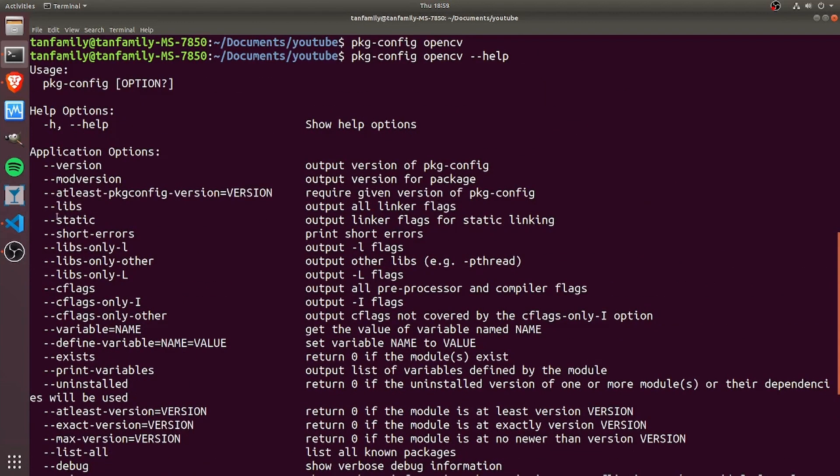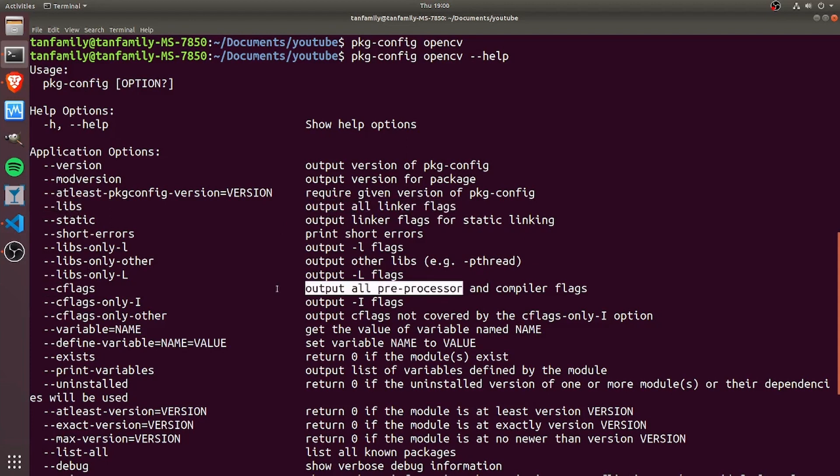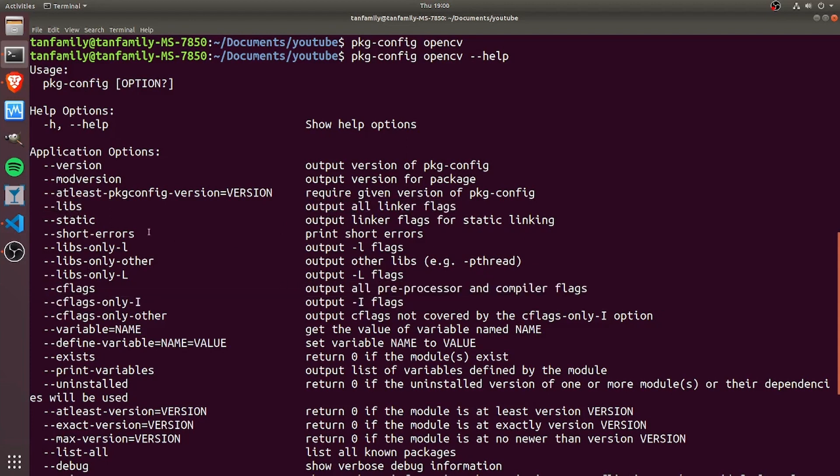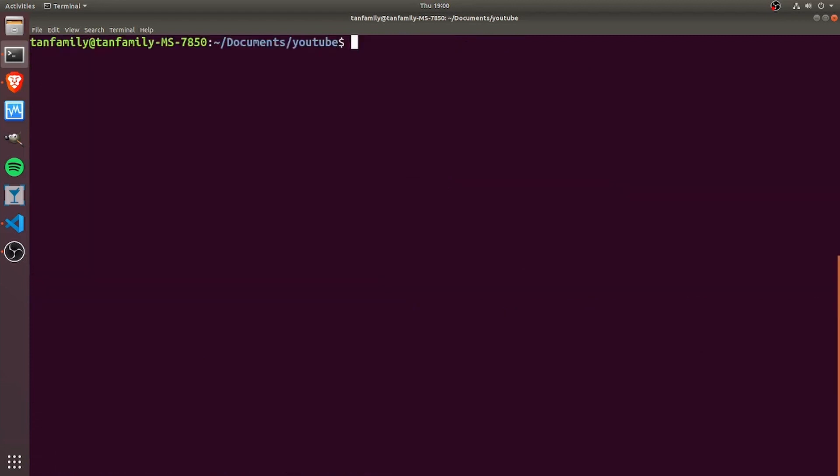For example, I can use the --libs flag to output all the linker flags, and I can also use the --cflags to output all the preprocessor and compiler flags. I'll be using libs and cflags in this video to show you a quick example.